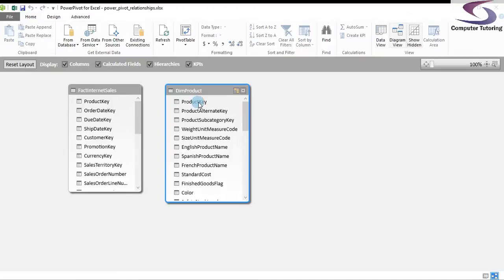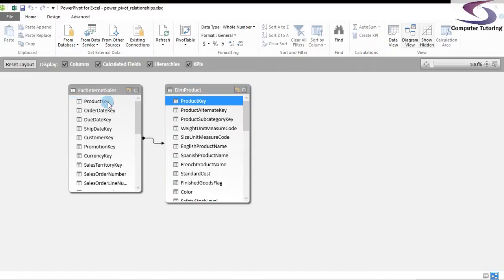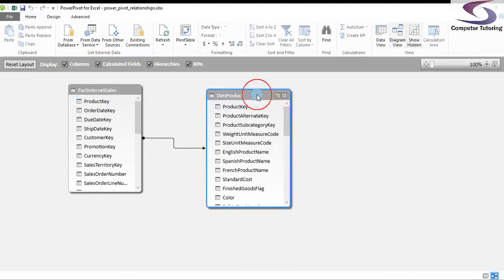So basically, you drag from one key to the other, wait for a little bit, and then the information is related.